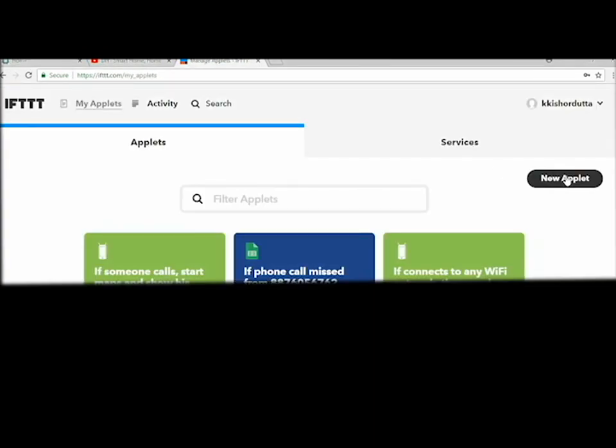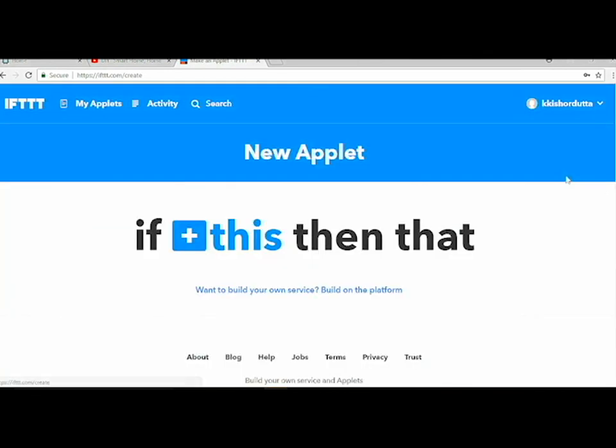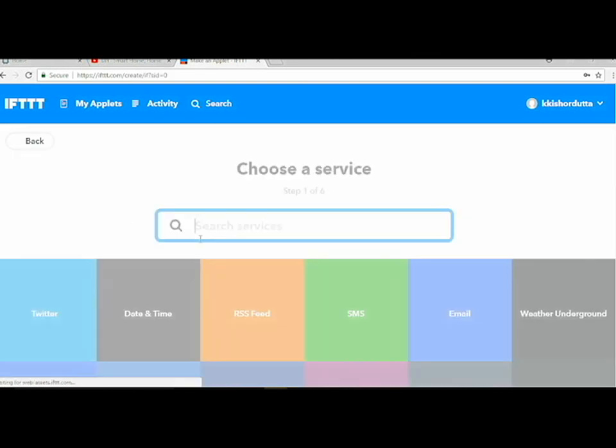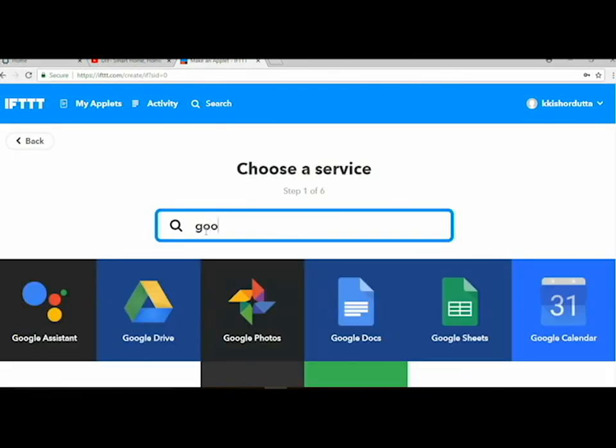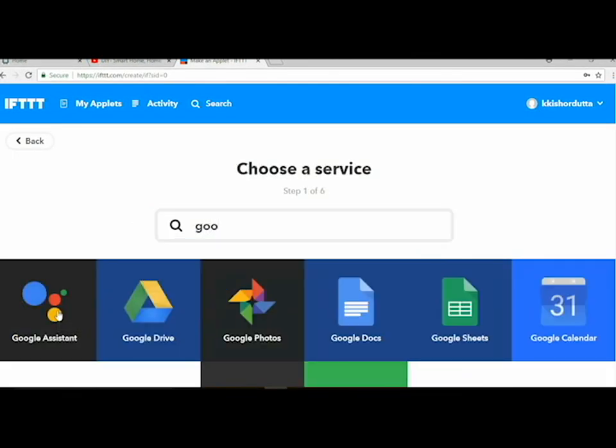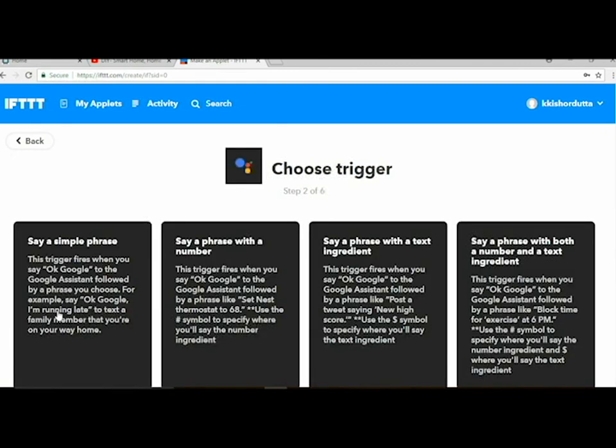Then click on new applet, then click on this and search for Google Assistant. Click on Google Assistant and click on say a simple phrase. This creates a trigger for Google voice.